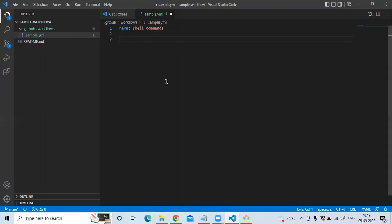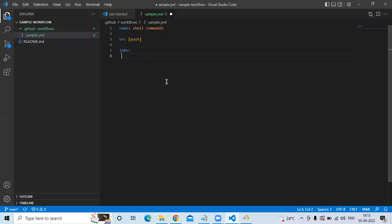Then press Enter, then the 'on' colon 'push' trigger. If you want you can add 'pull' also here, but I don't want that. After that, enter the 'jobs' tag with a colon. Then indent and name the job 'run-shell-commands'. For 'runs-on' use 'ubuntu-latest' — you can also add Windows and macOS.